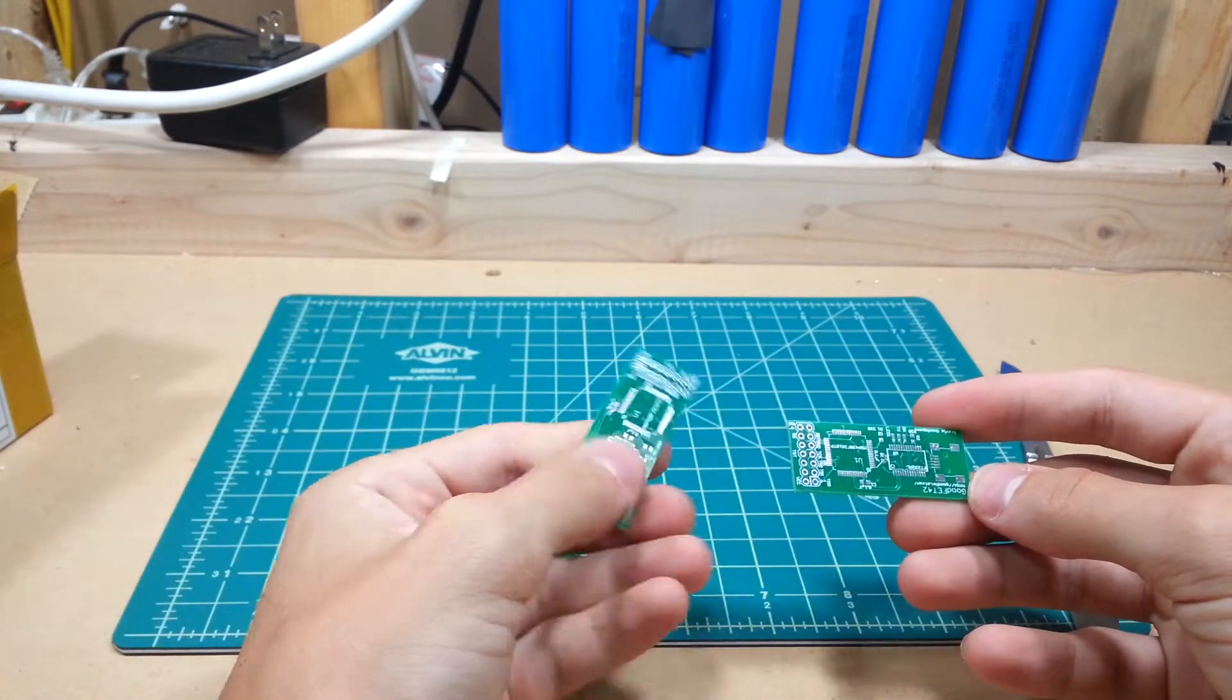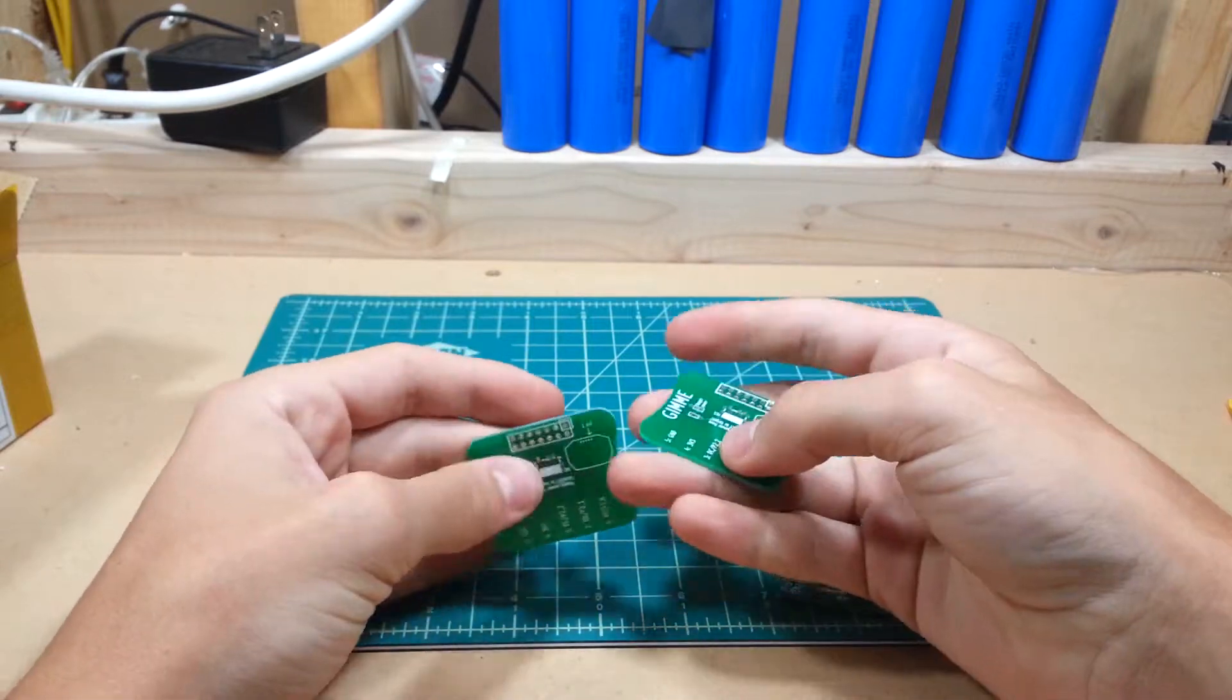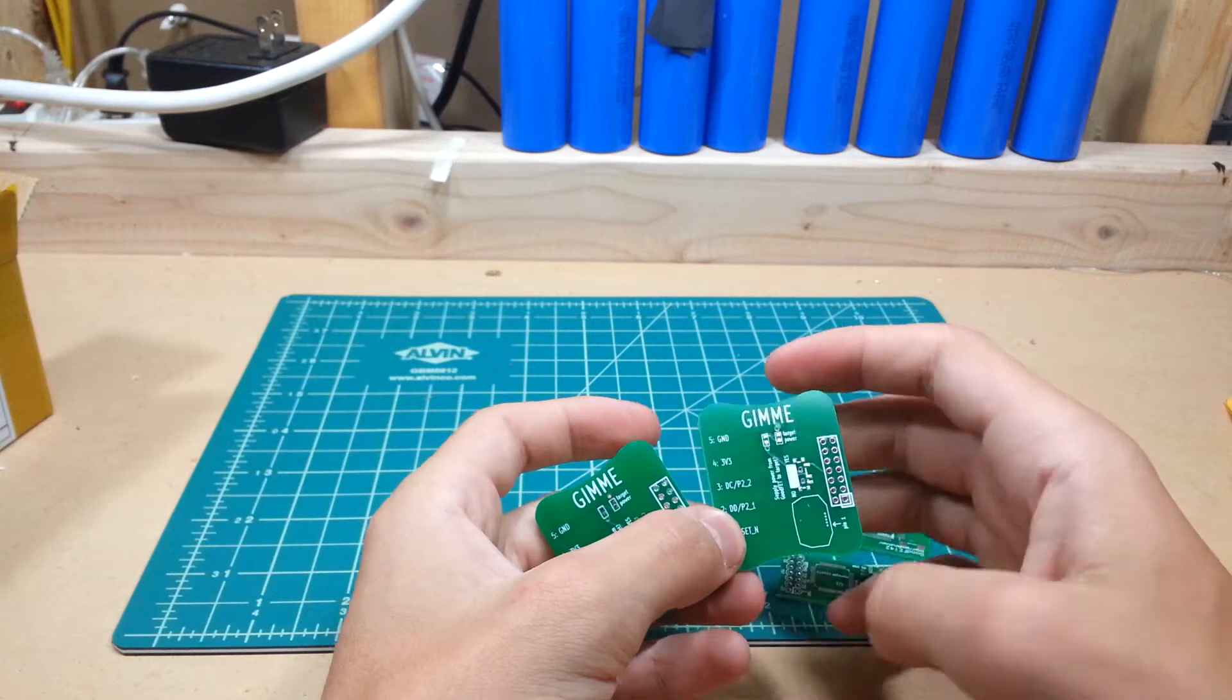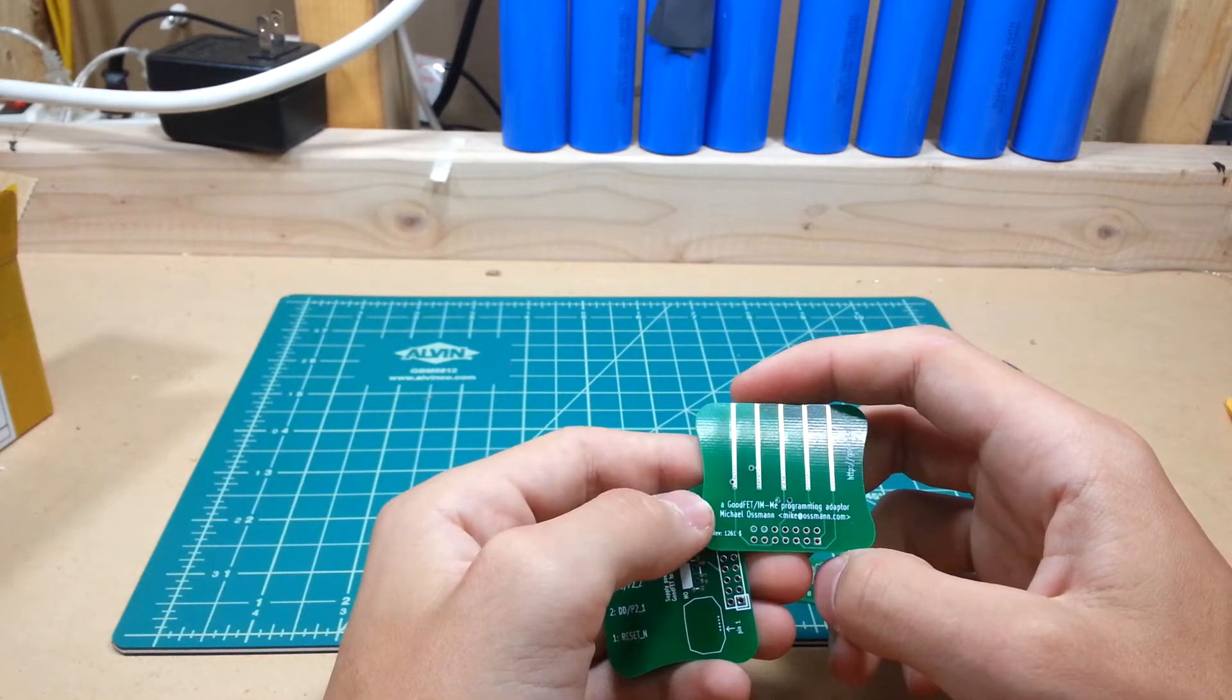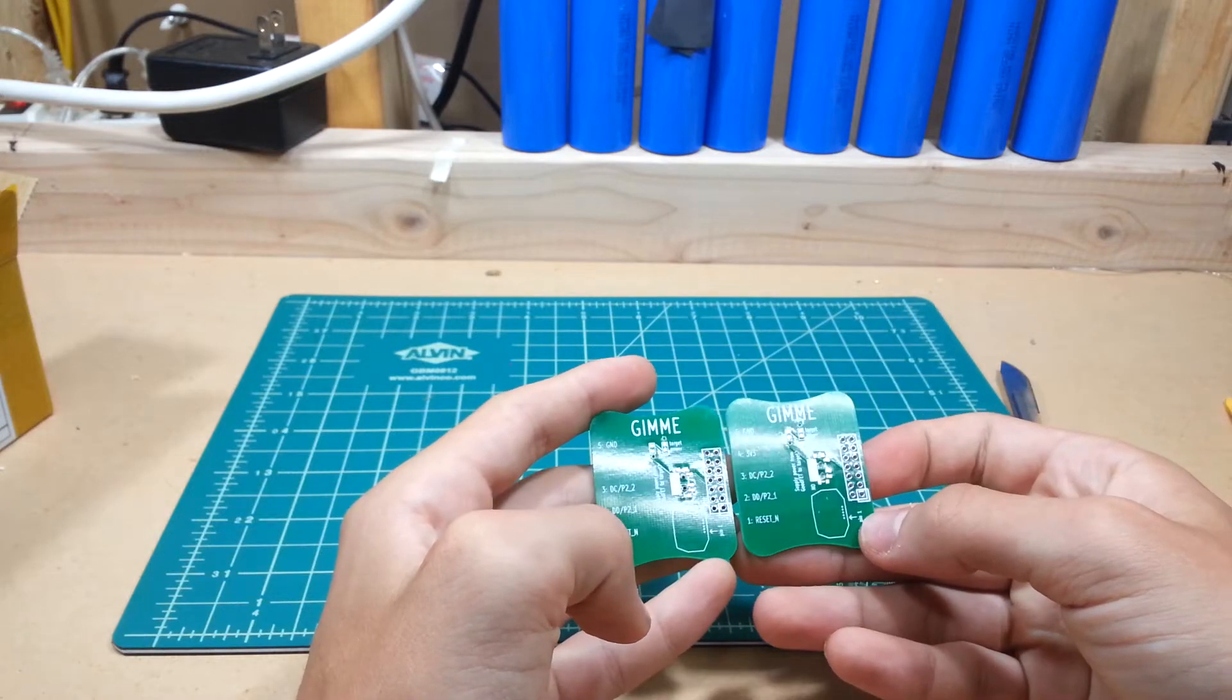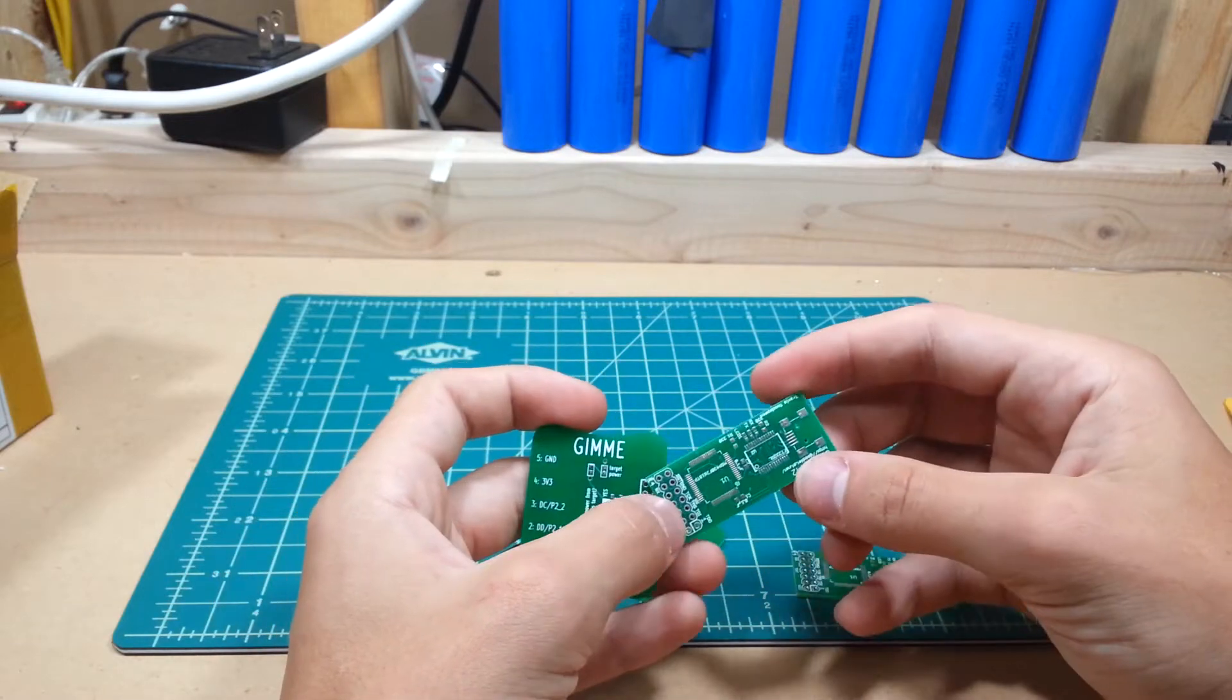I got not only two Goodfets, but I also got two Gimmies. What are these? Oh, it's an IME programming adapter. Neat.